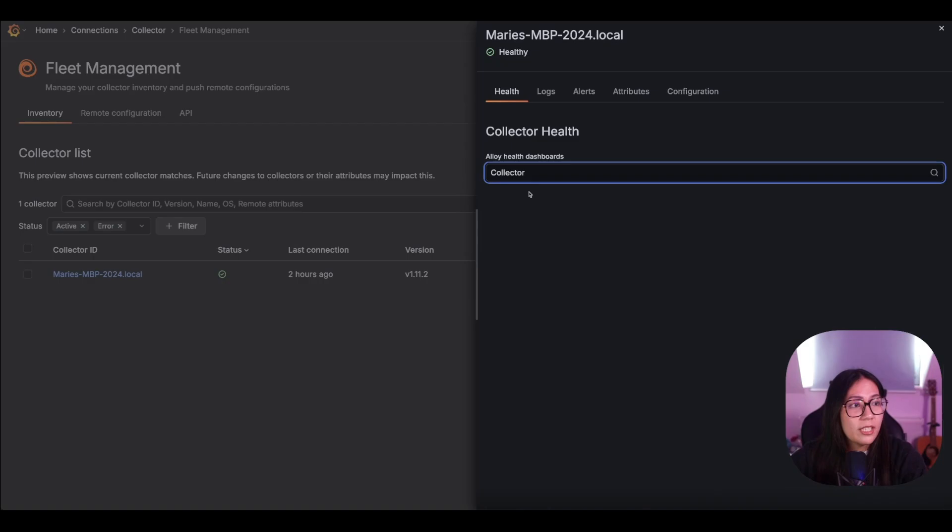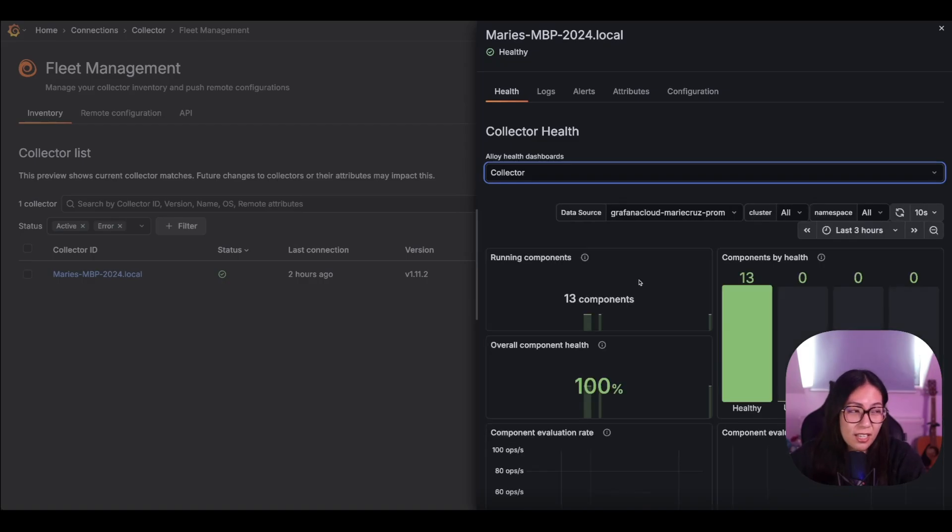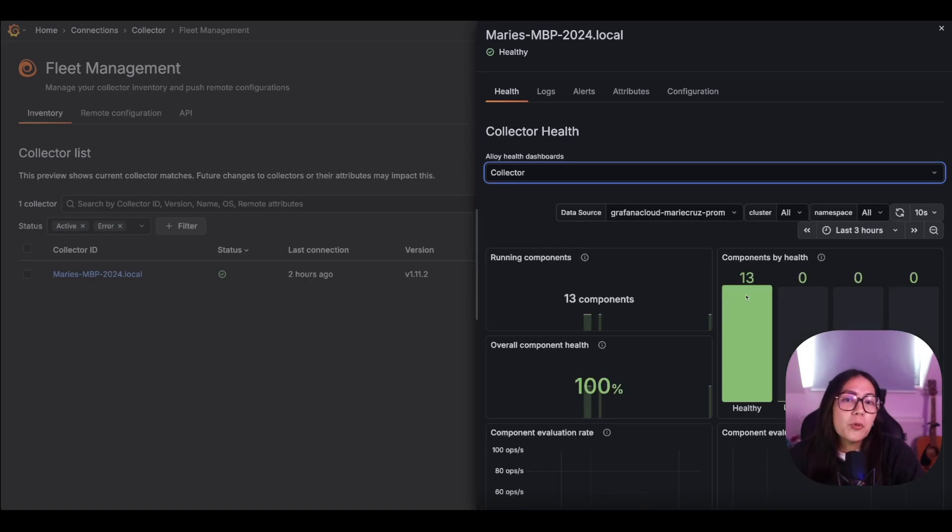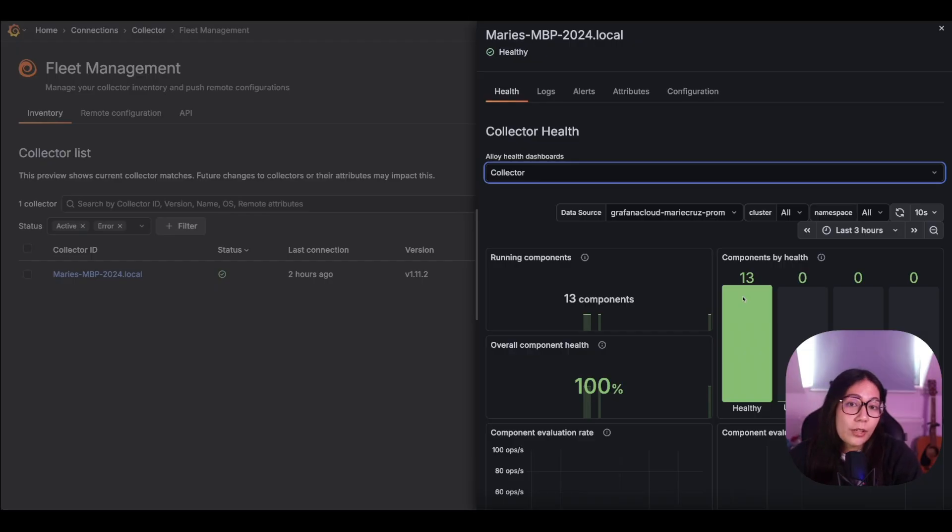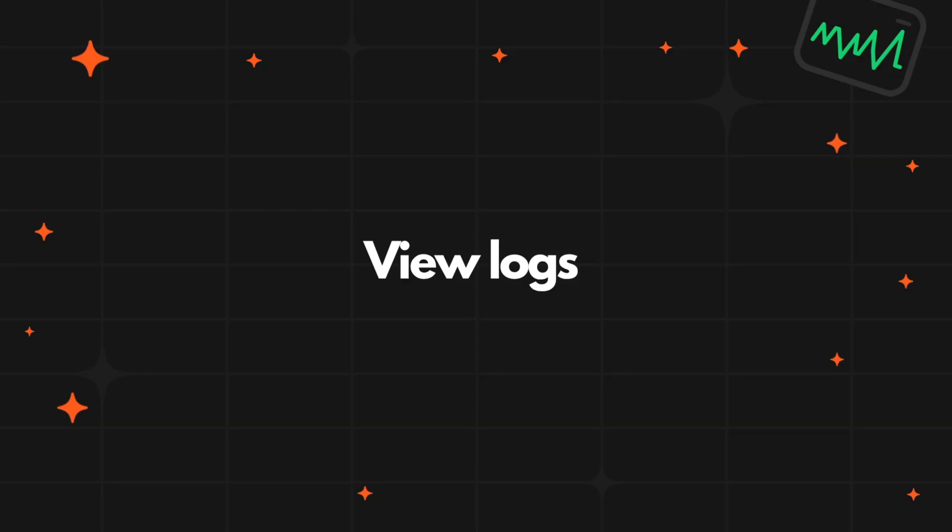Okay, now imagine that there is an issue in one of your components. What if you want to troubleshoot your collectors if there are any issues? Fleet management also collects internal logs that you can use. Let's look at how you can use these logs in the final milestone.